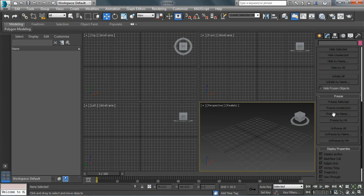Within the Freeze panel, I can basically lock objects within the viewport so that they're still there, but I can't select them or accidentally manipulate them.